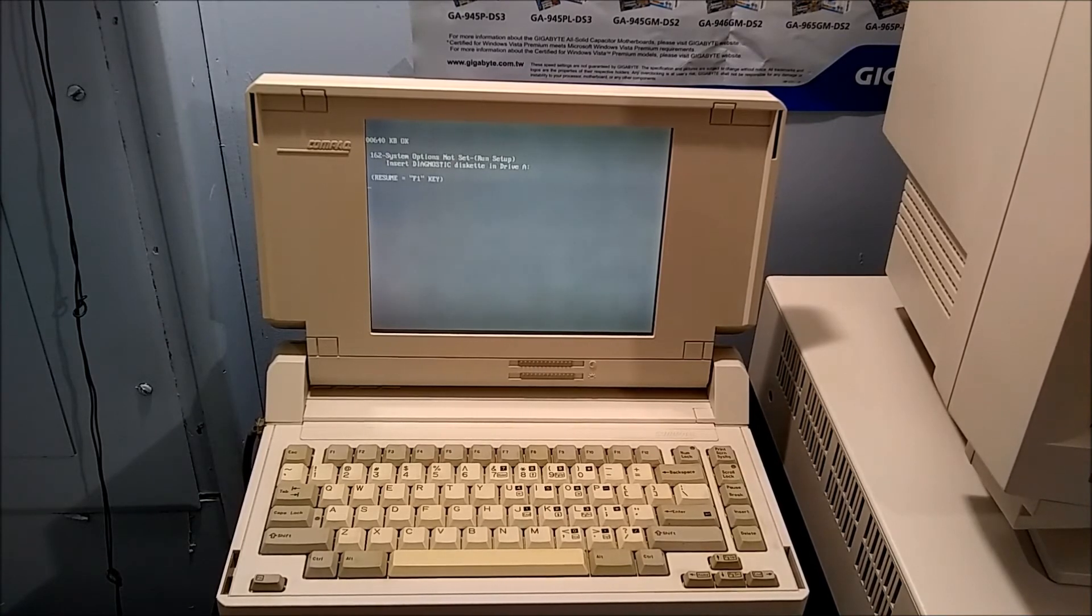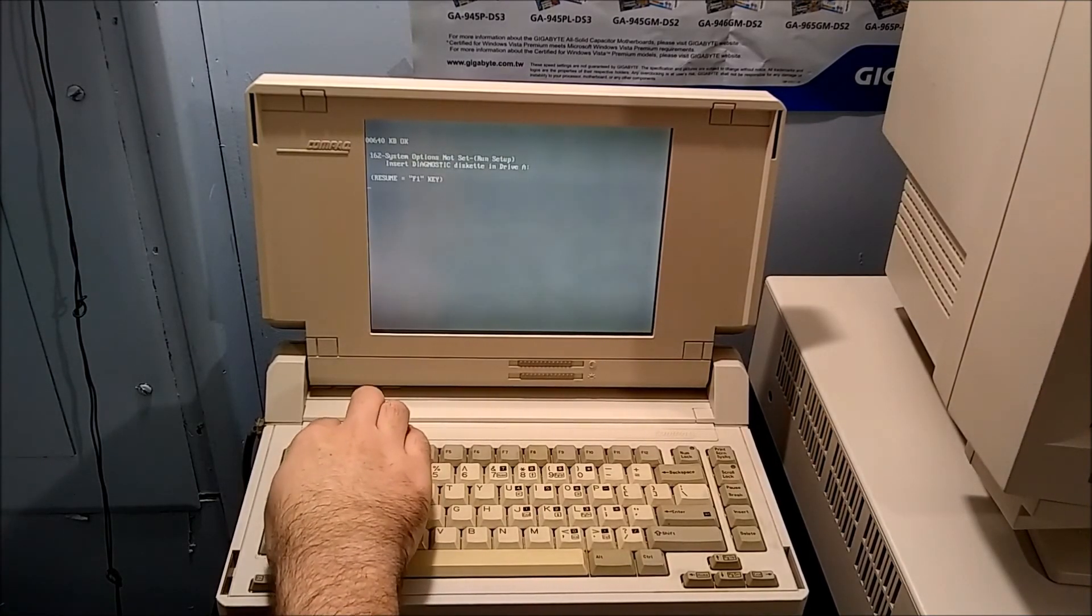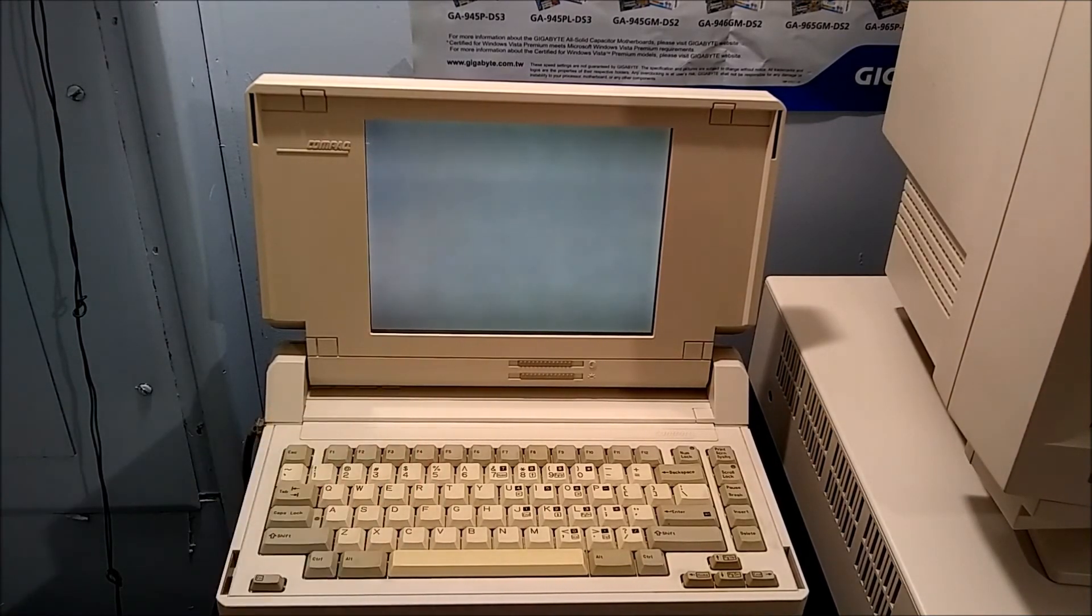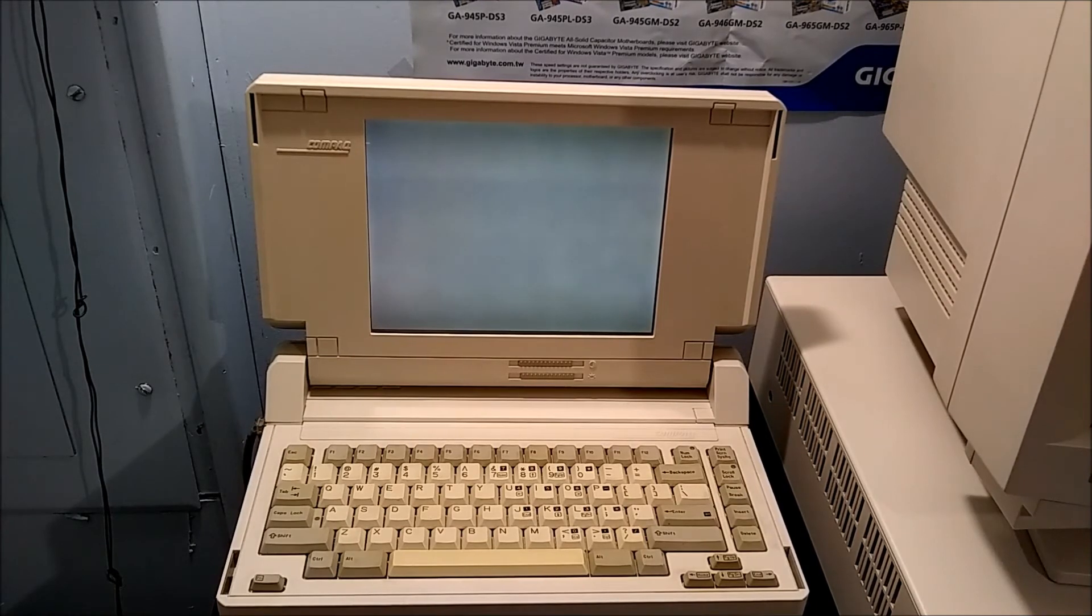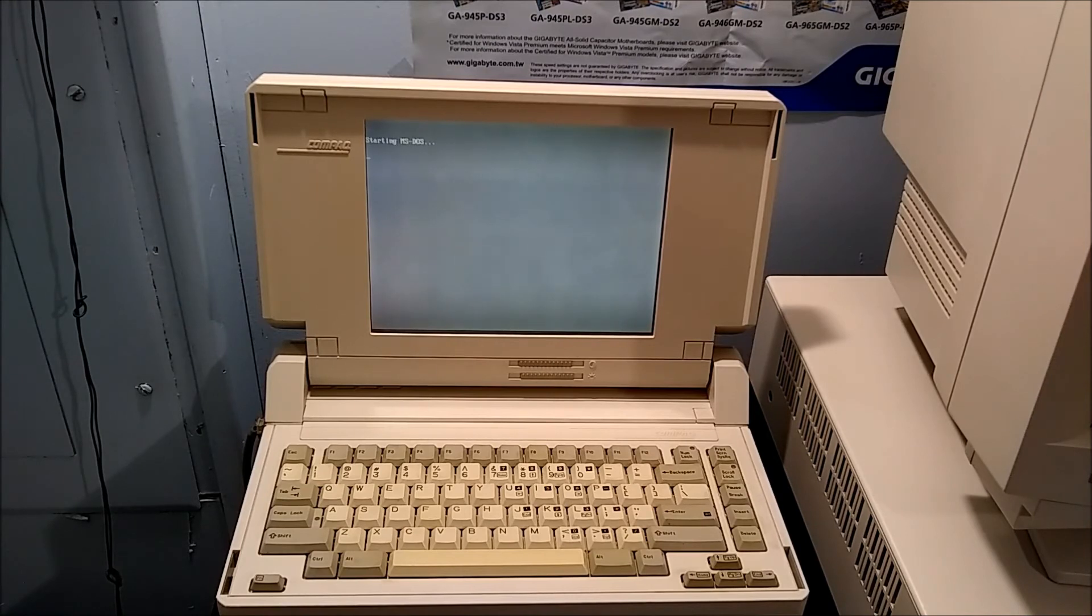Still showing system options is not set, but we'll hit F1 just to see what happens. We're starting off with a hard drive, excellent.